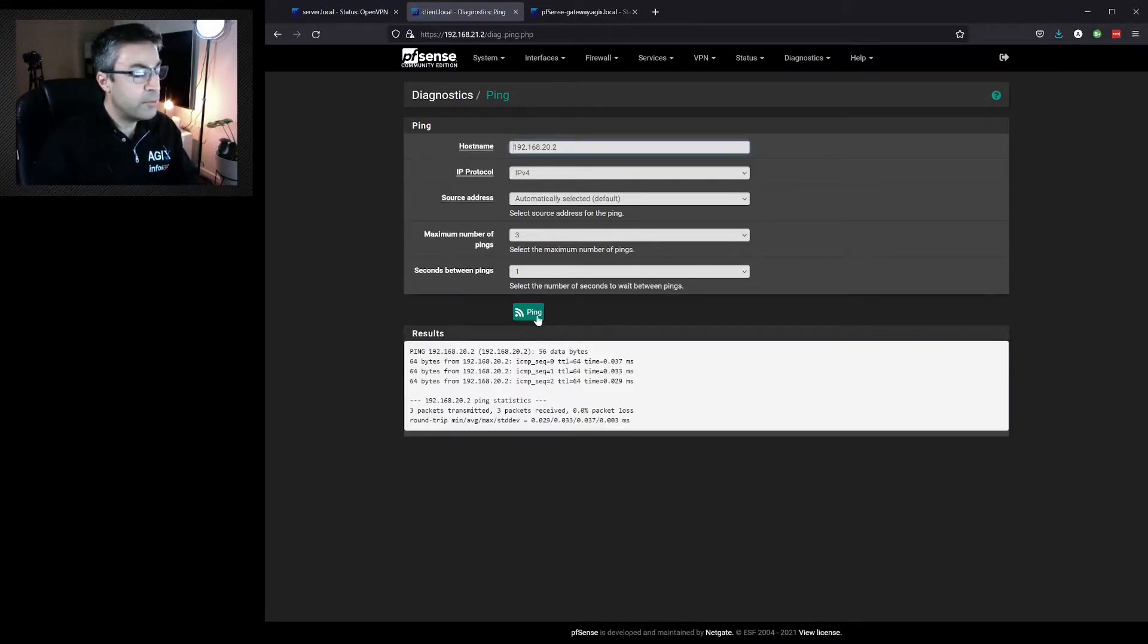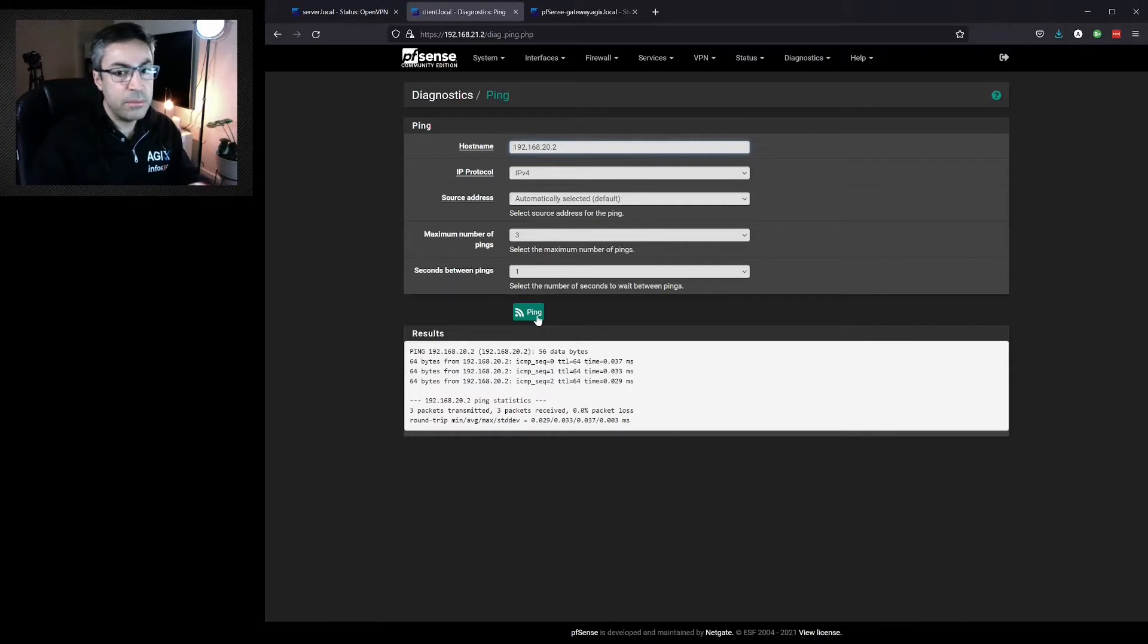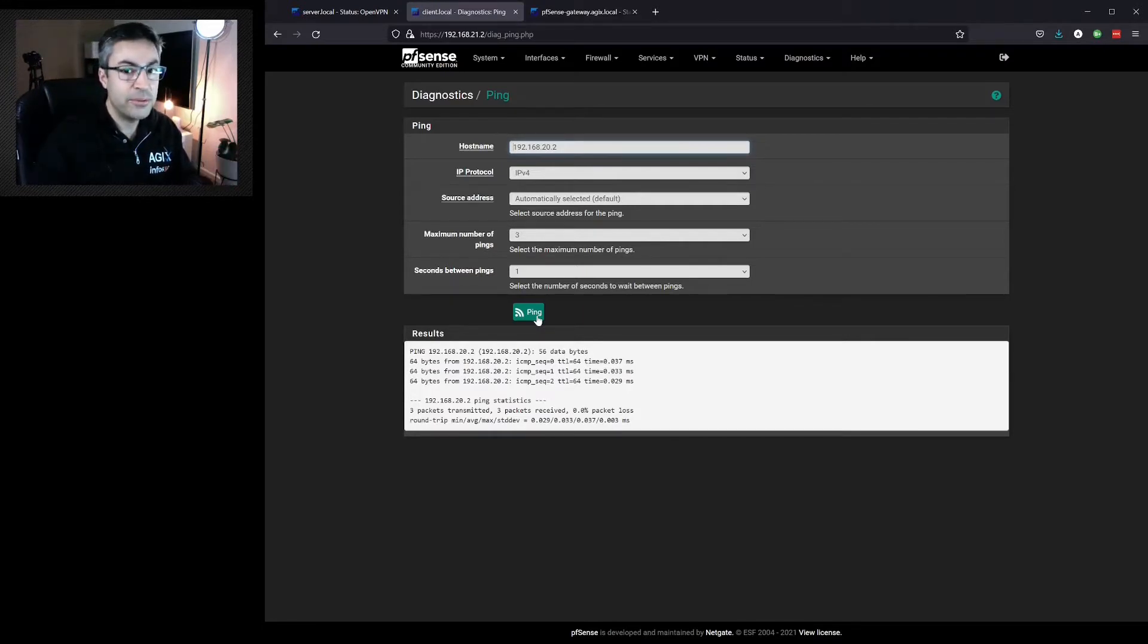So you could try and ping any machine that's on the other side of the VPN. And according to the configuration we've just used, it should work. Thank you.